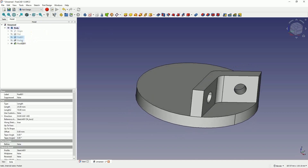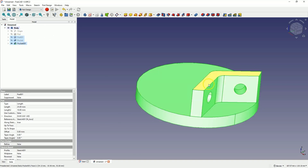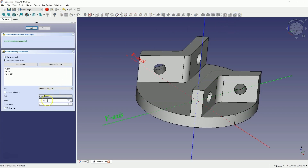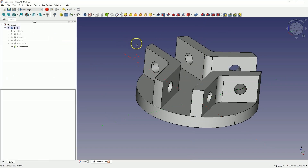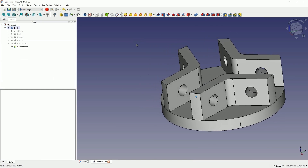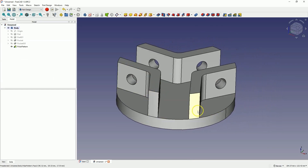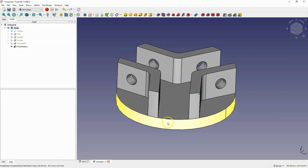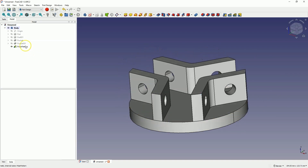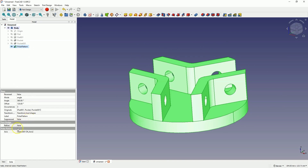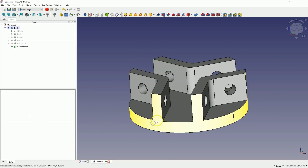Now, with the Control key, select the operations in the feature tree that formed this fragment of the solid — this will be the pad operation and the two pocket operations. Select the circular array and enter 3 as the number of copies. Click OK and we have a solid like this. Here it may seem that these solids are not connected to the base, but it is a matter of display — it is controlled by the refine parameter. If you change the value of this parameter to true, these lines are not visible.